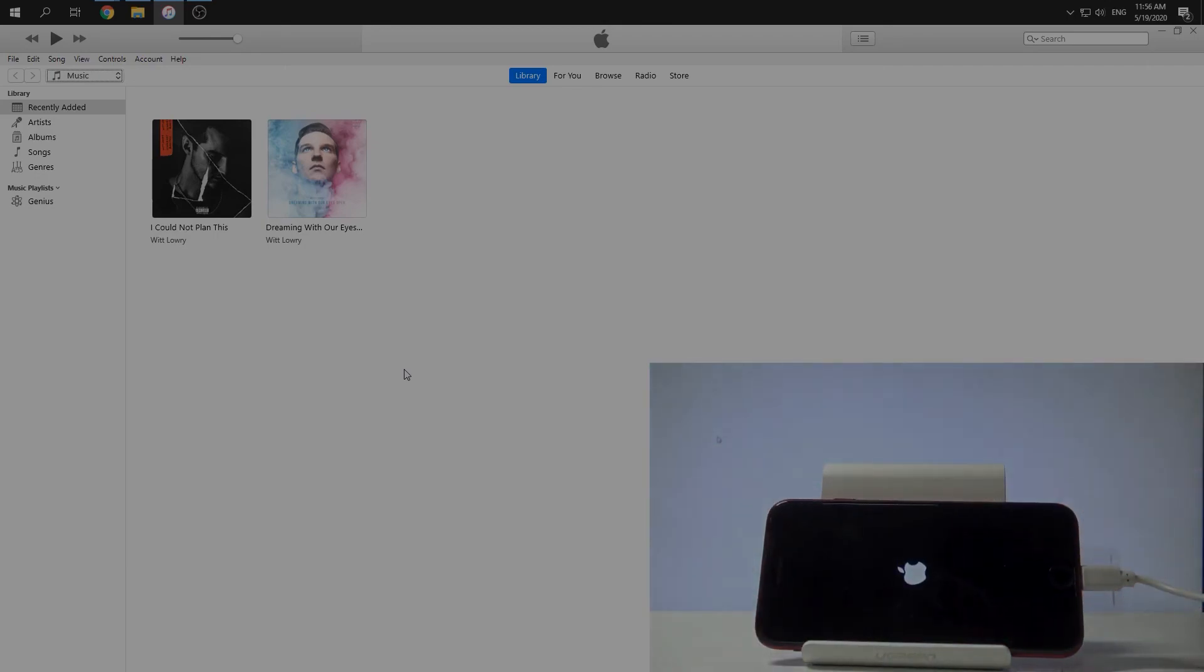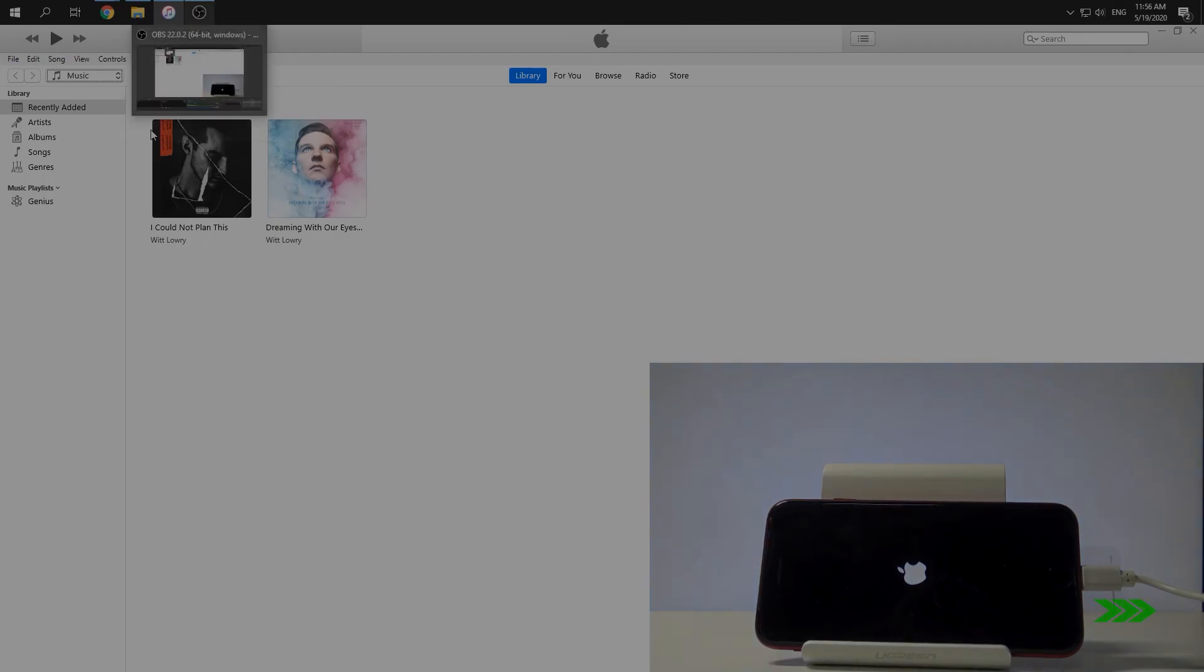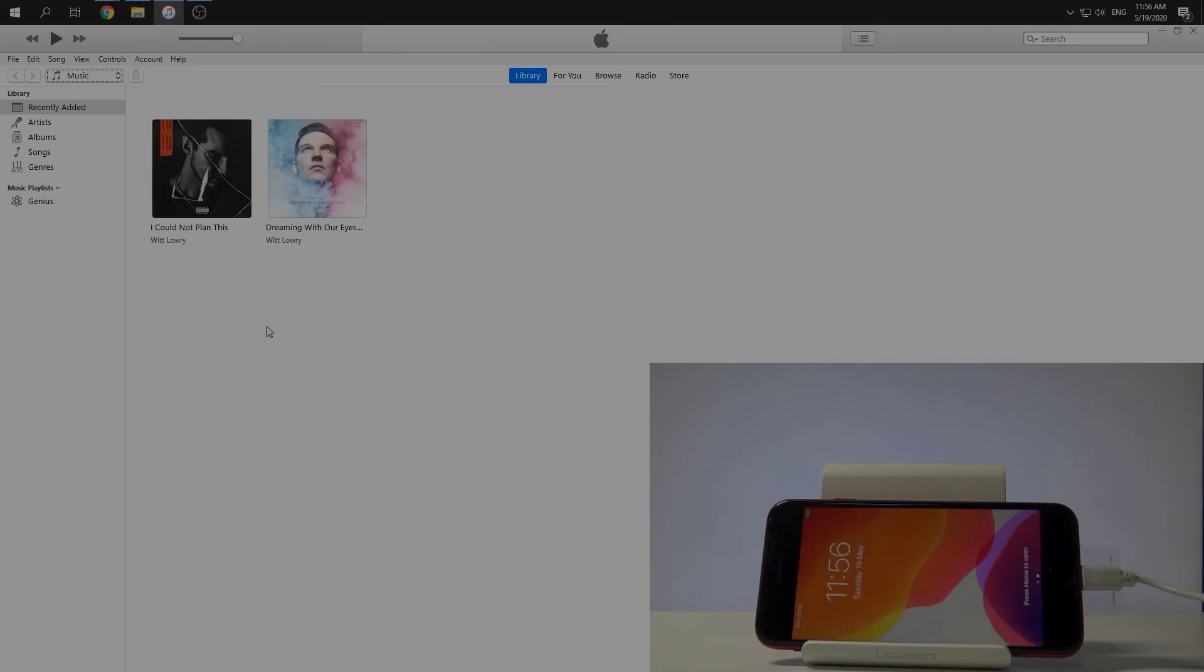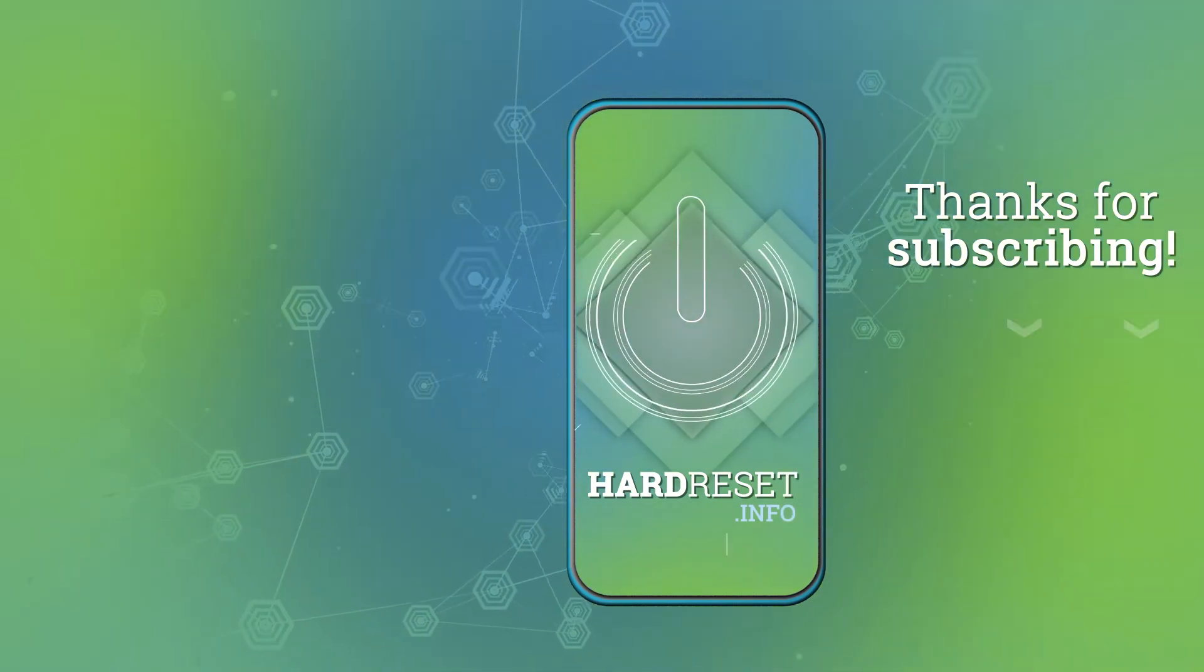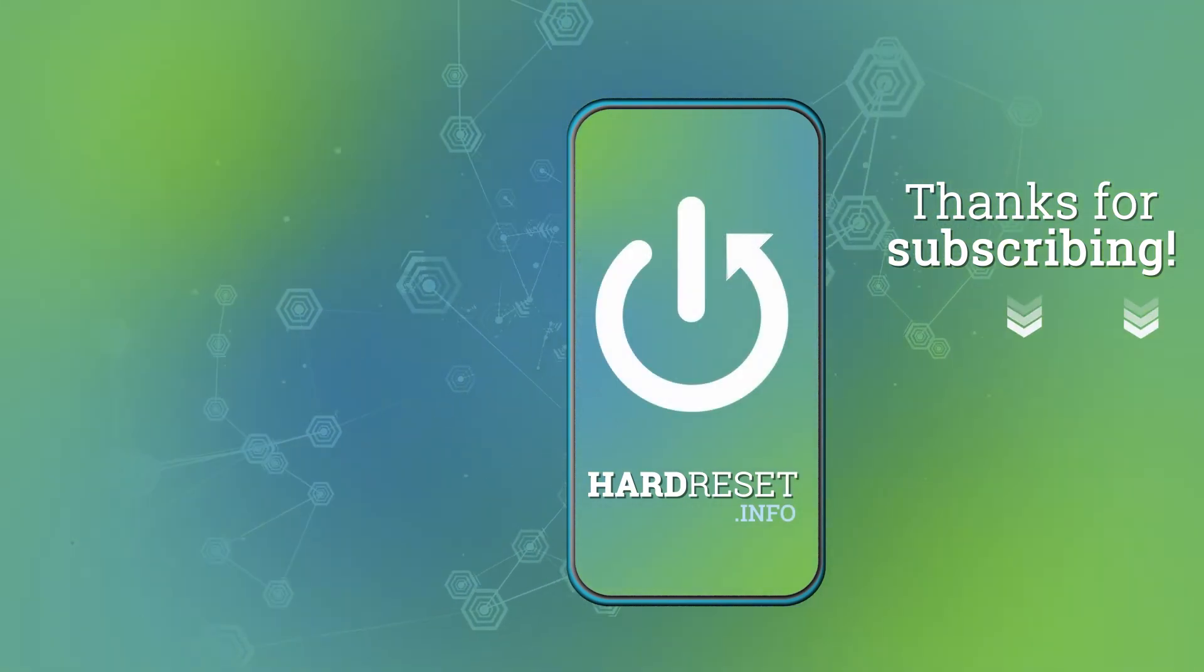And as you can see, our iPhone is turning on. Okay. That's all. Thank you for watching. Please subscribe to our channel and leave a like. Bye.